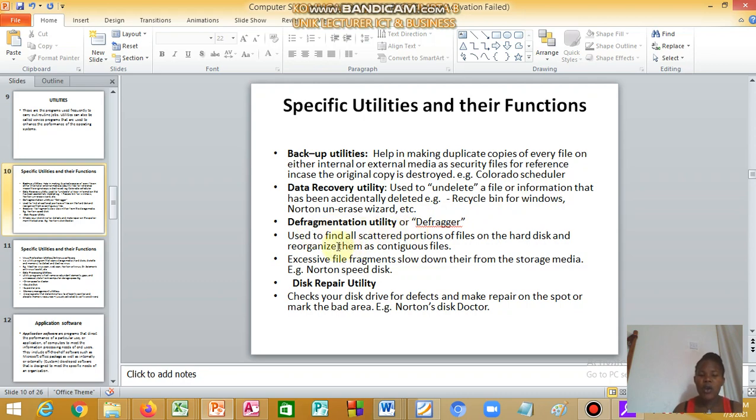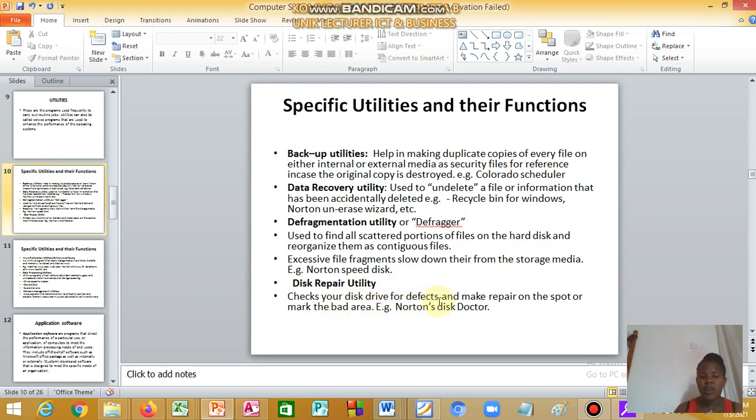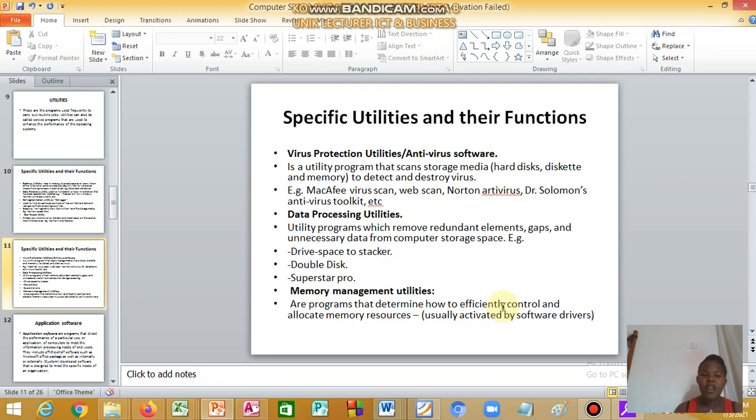We have defragmentation utility, which is used to find all scattered portions of files on the hard disk. We have disk repair utility, which checks your disk drive to detect and make repair on the spot. And we have virus protection utility or antivirus software.